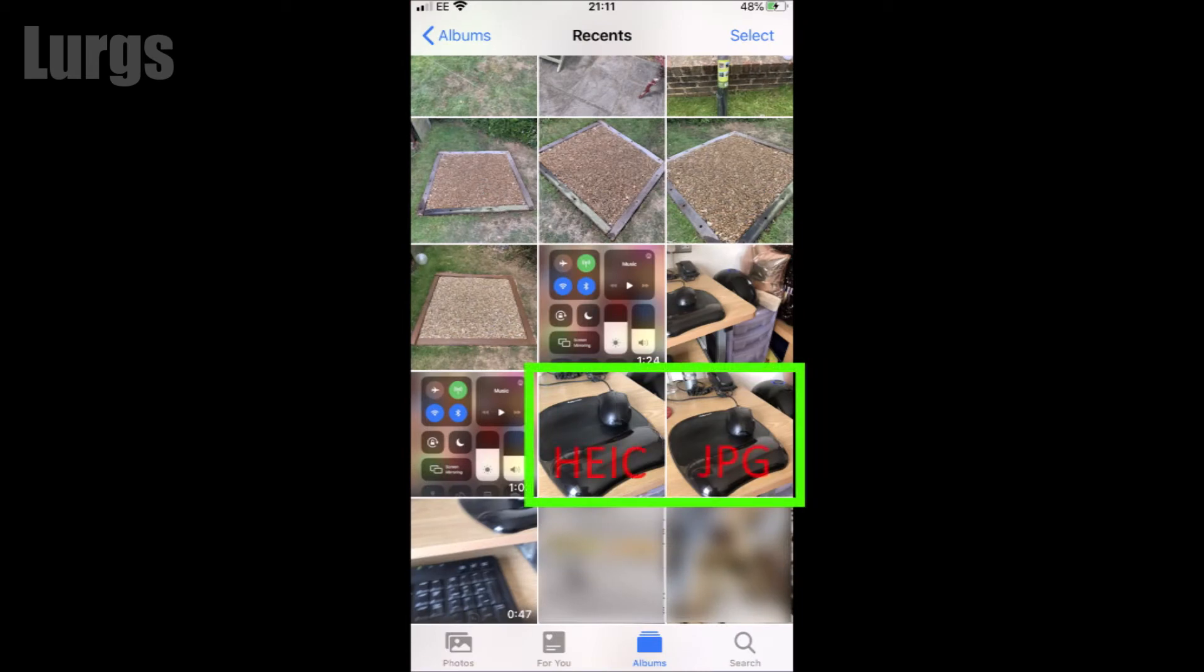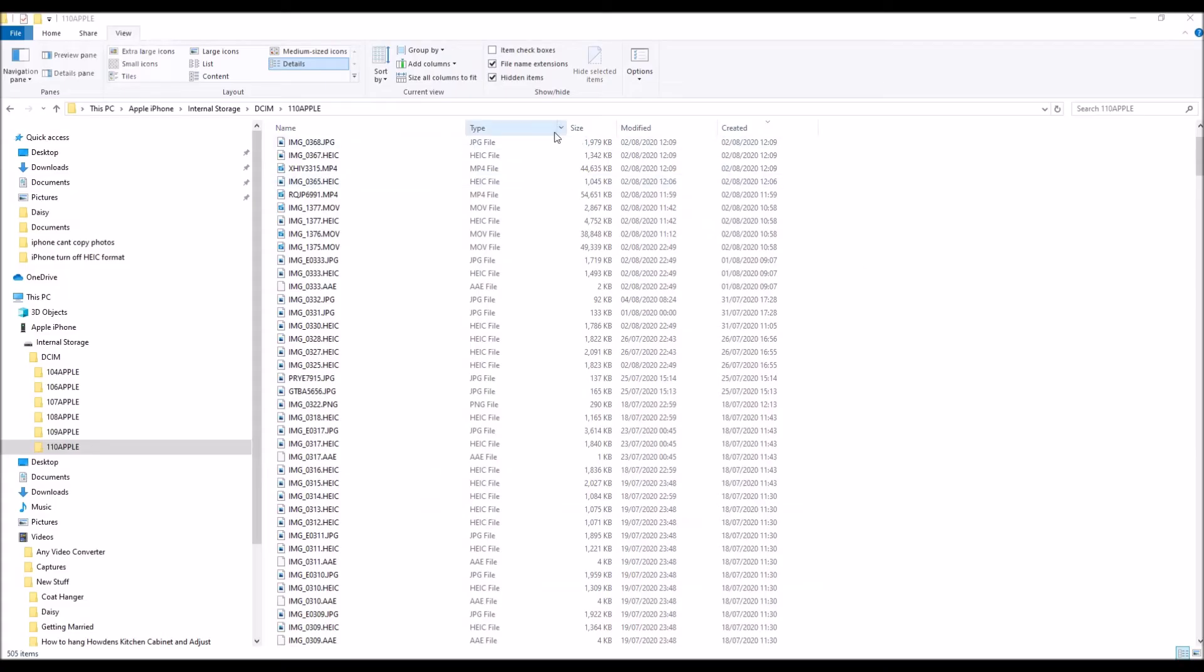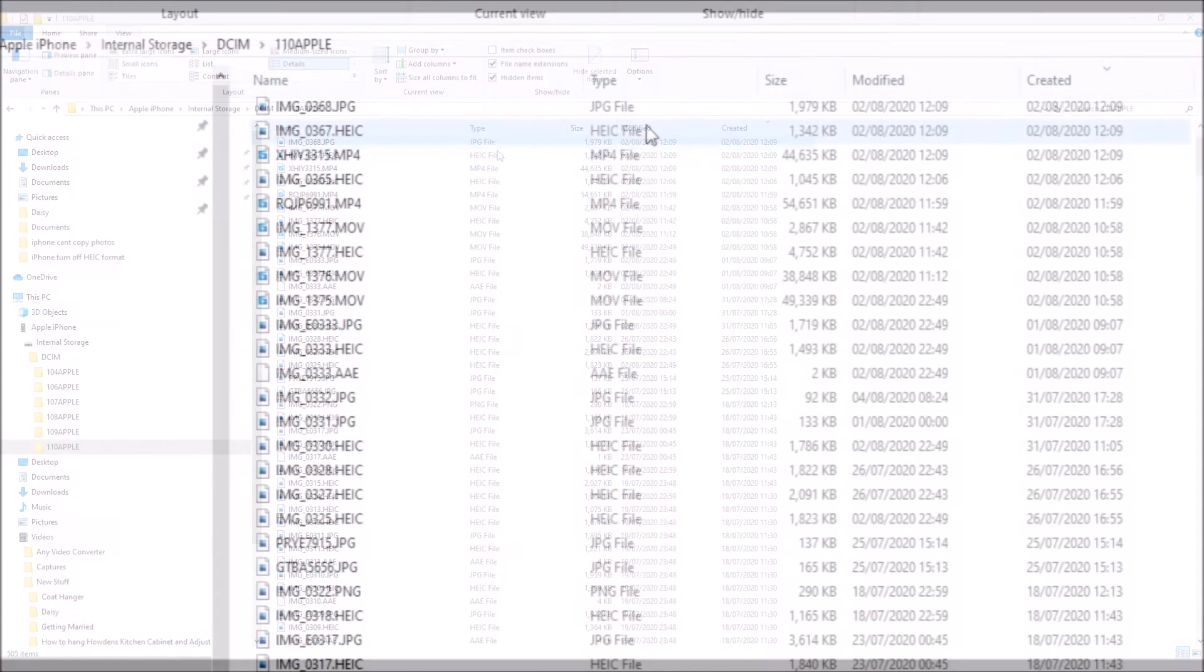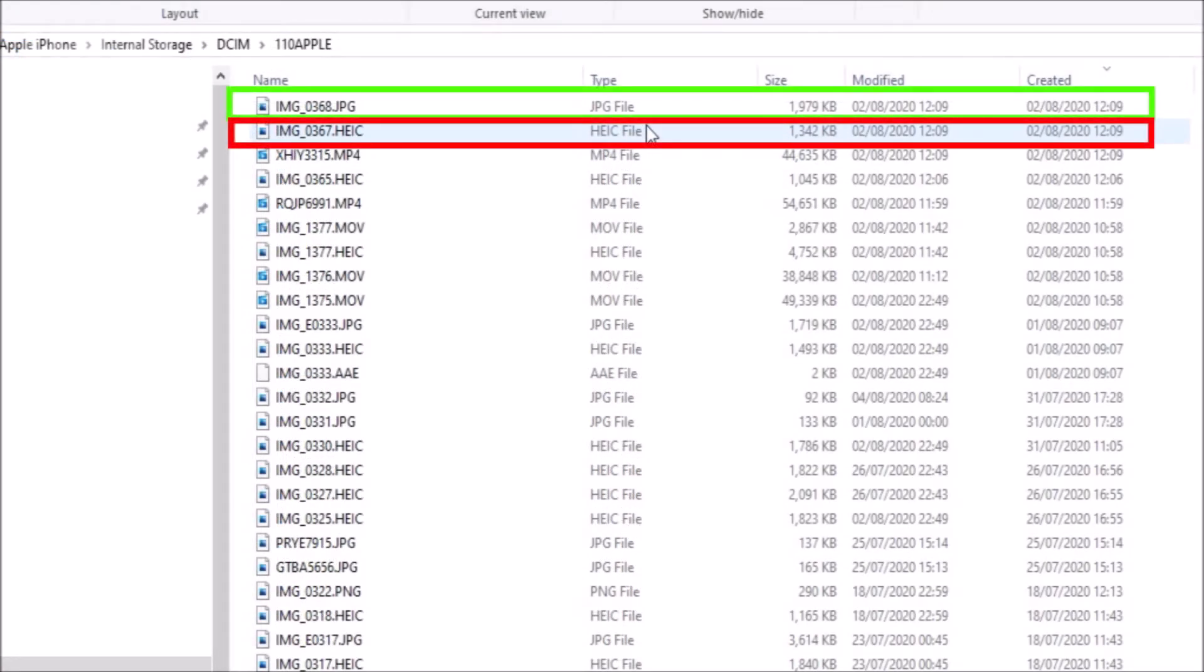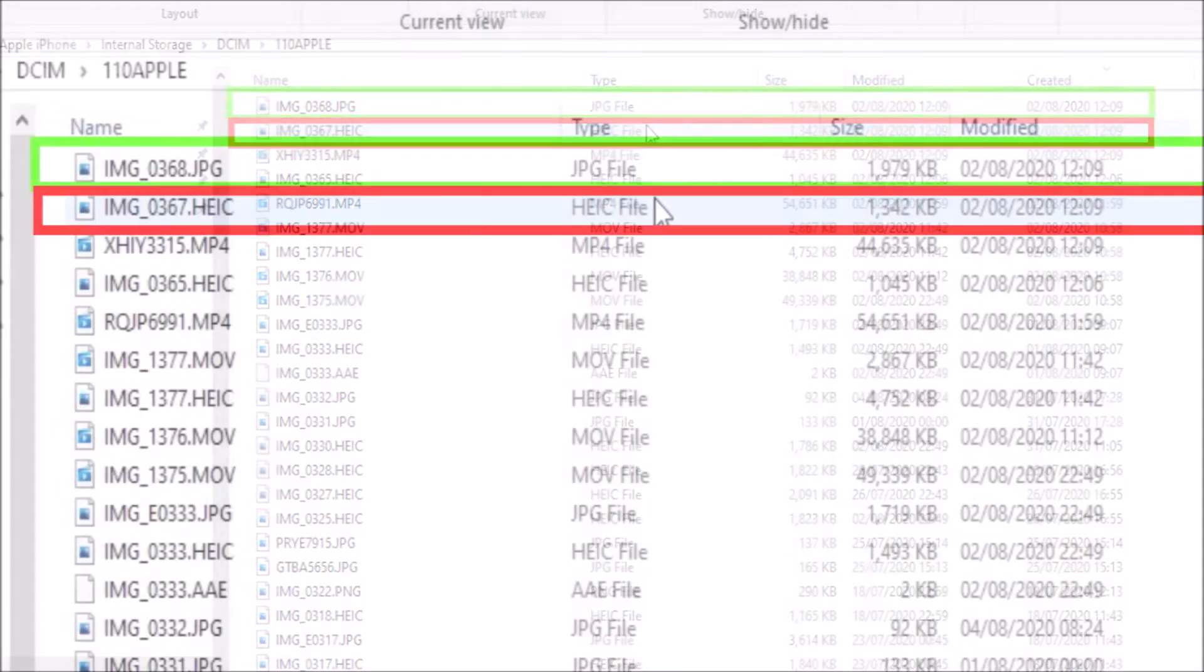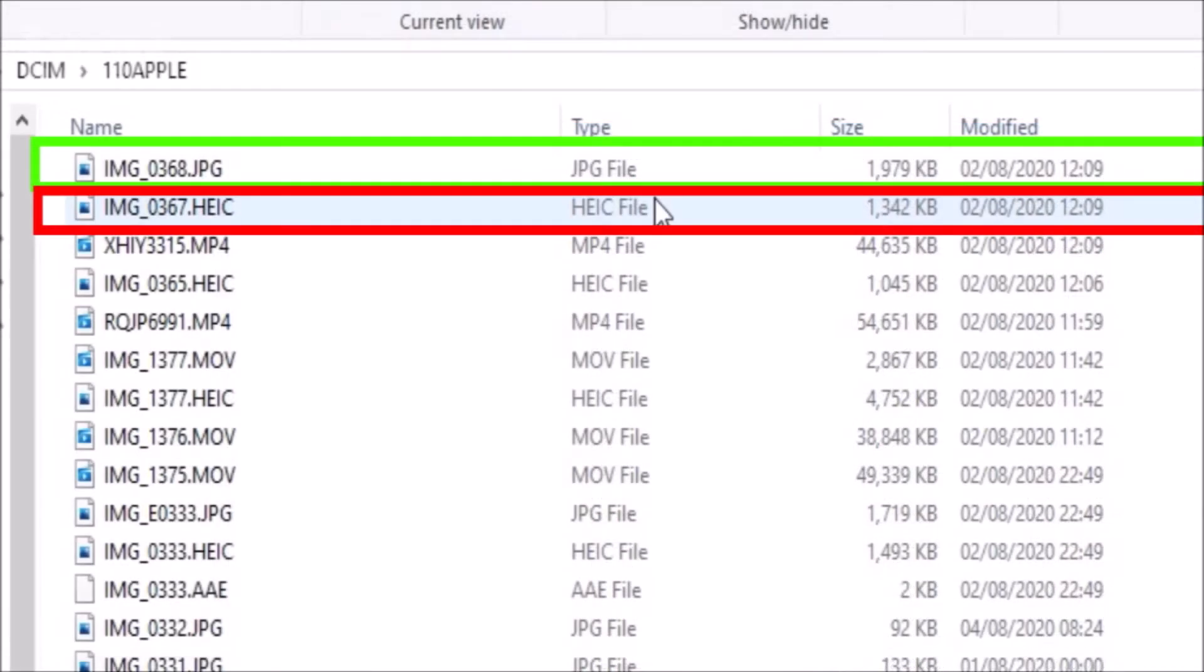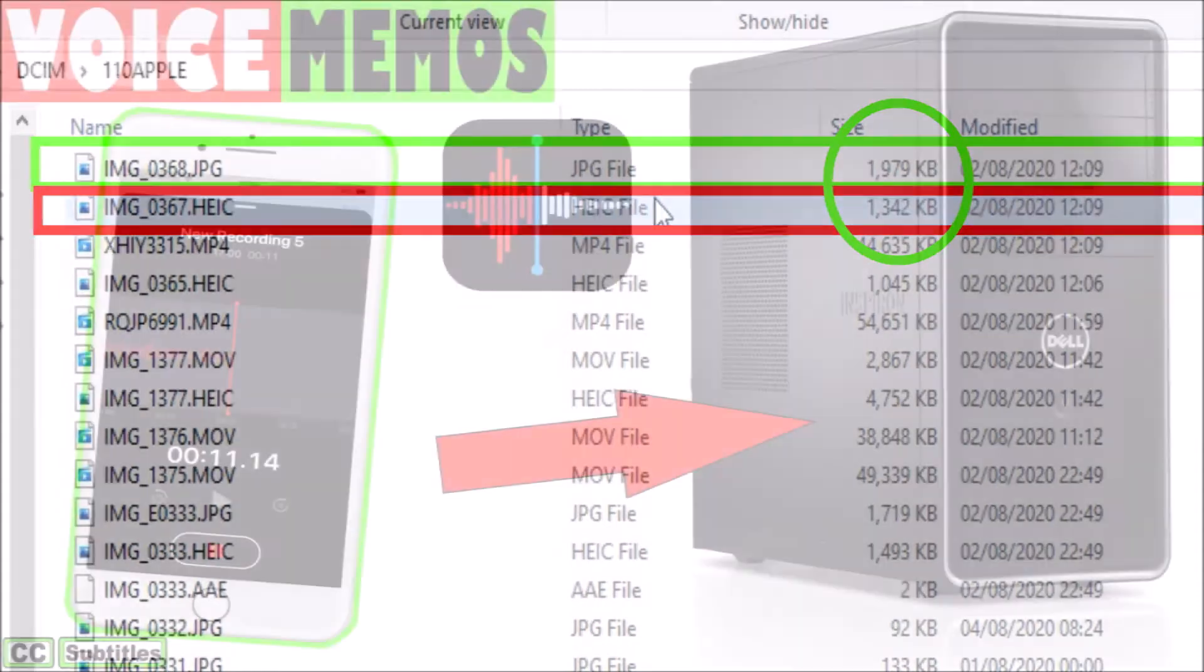So the old one should be HEIC format and the new one should be a JPEG, which is standard photo format on most paint packages. And there we go, JPEG and HEIC. And you can see here straight away the difference in the compression. The JPEG photo is about 1.9 megabytes and the HEIC format photo is about 1.3 megabytes.